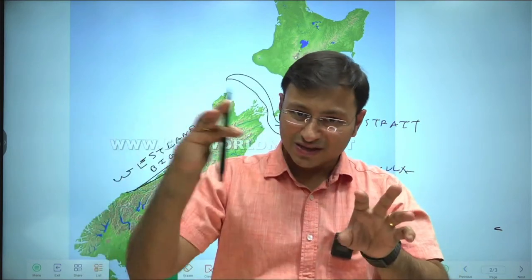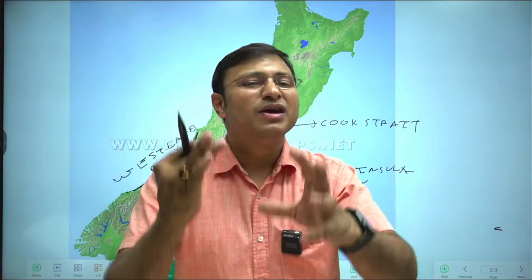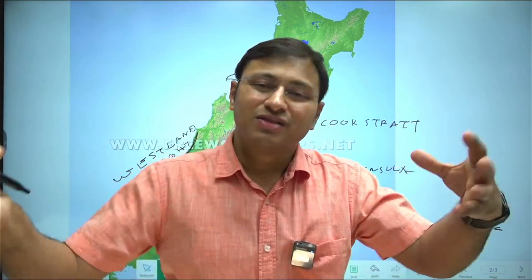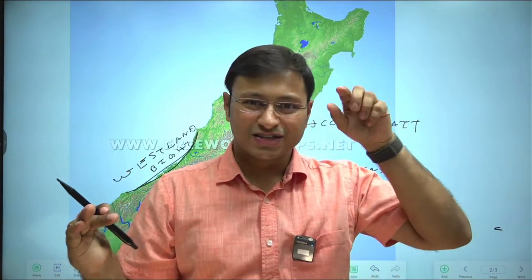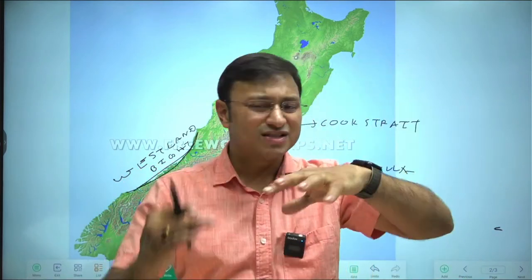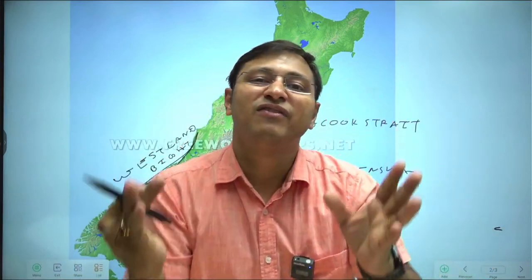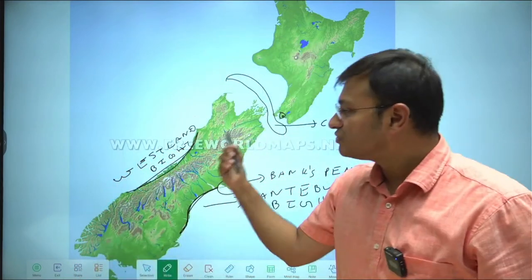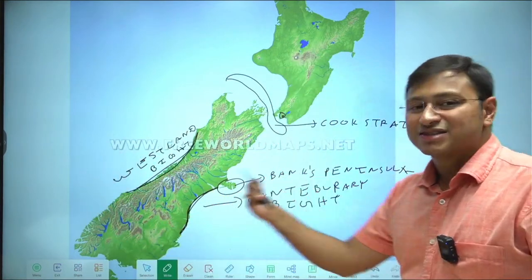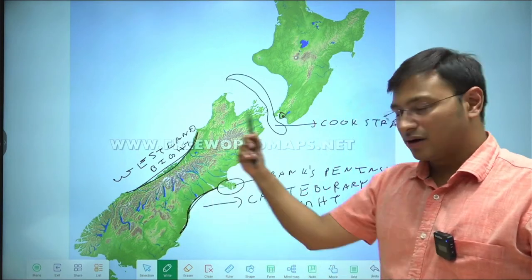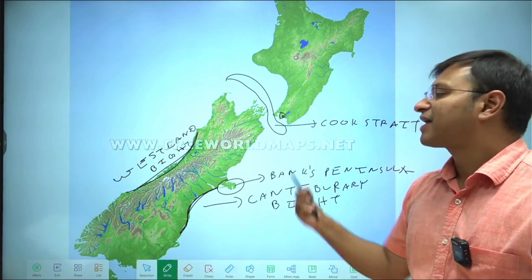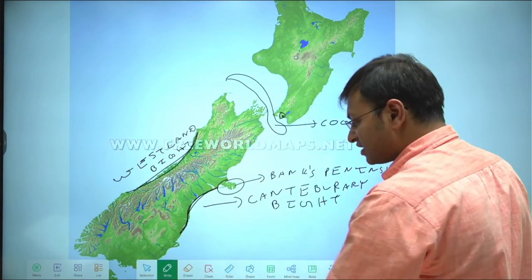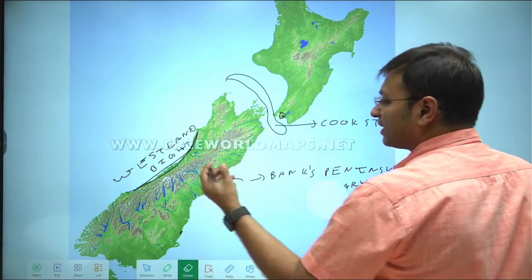Bight is a very smooth curvature along the coastline. Bay is a water body surrounded by land on three sides with a very wide opening — like the Bay of Bengal, surrounded by India, Myanmar, and Bangladesh. Gulf is a water body also surrounded by land on three sides but practically enclosed with a very narrow opening. Strait is a very narrow water body surrounded by land on two sides with two openings. You have Cook Strait, Banks Peninsula, Canterbury Bight, and Westland Bight.